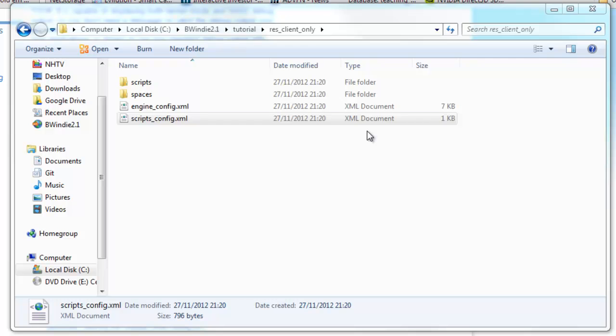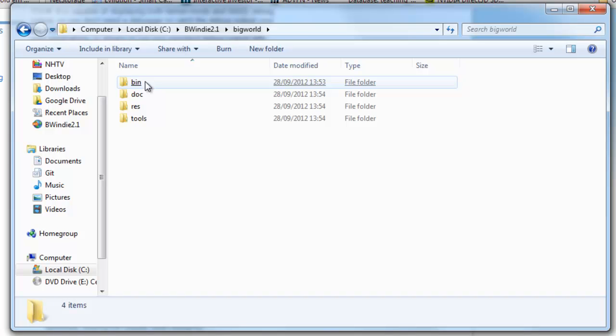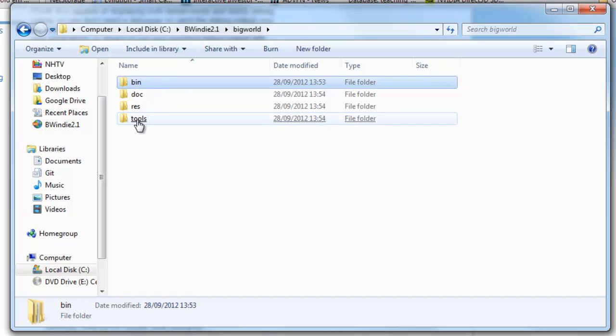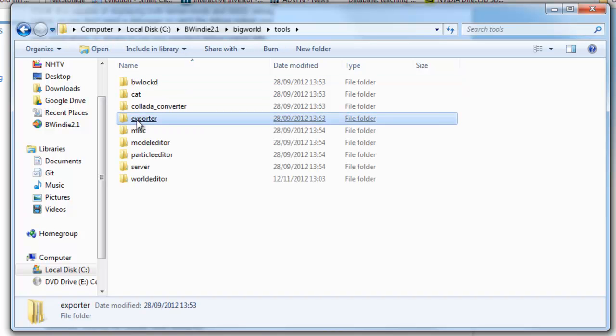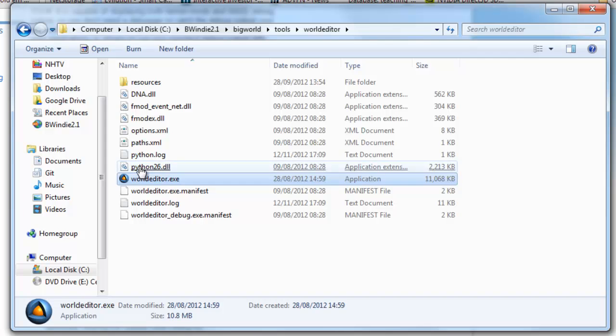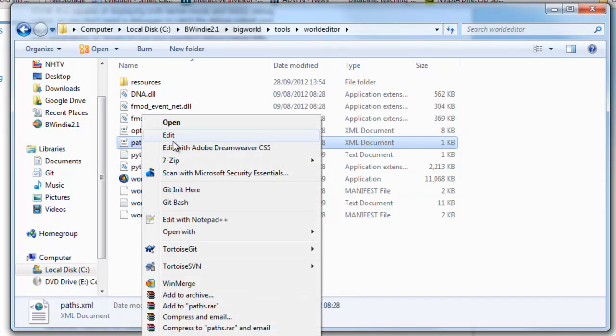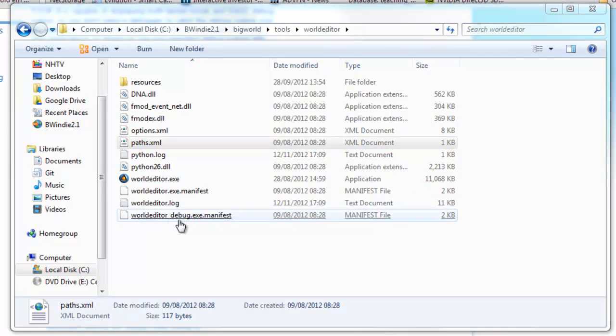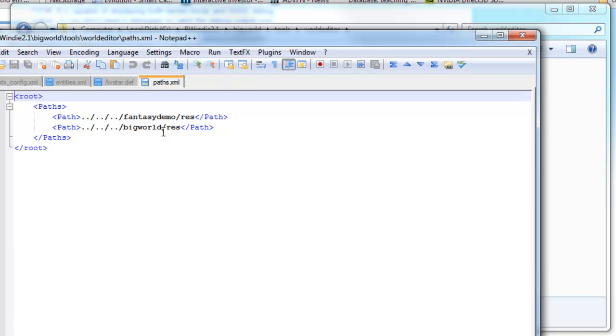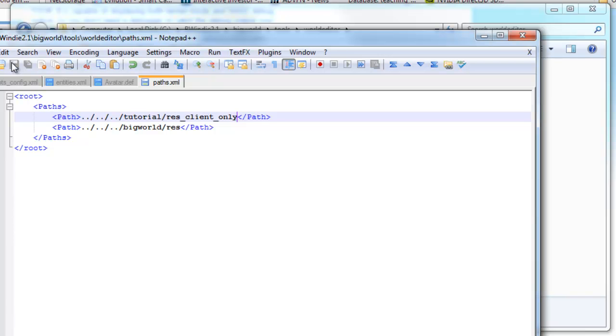From that we go back, and now I want to go to the BigWorld editor, so that's on the BigWorld tools world editor. Now here you see the paths.xml, we're just going to edit that. Now at the moment it's set on fantasy demo, so we want to change that to our new tutorial folder, but we also need to update the res folder to our client-only folder. We need to do this before we open up the BigWorld editor.